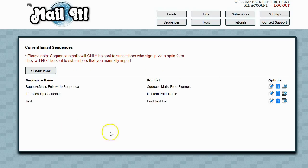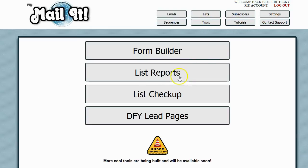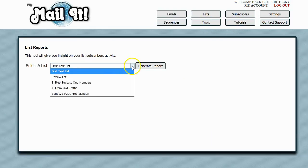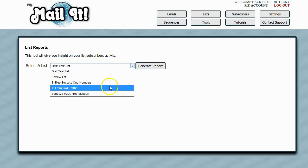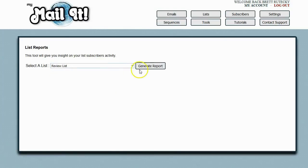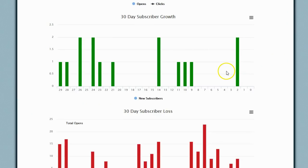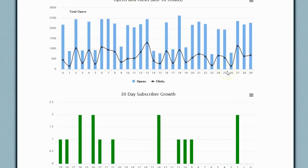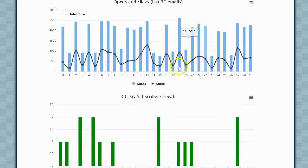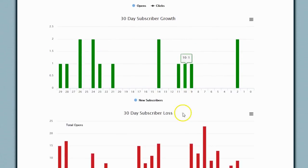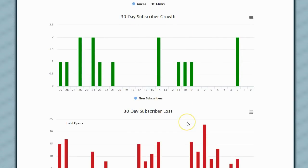Now, MyMailIt also comes with a ton of other tools. There are things like list reports, where you can go ahead and see the status for your own list. That way, you can get detailed stats on your opens, your clicks, your subscriber growth, and your subscriber loss.